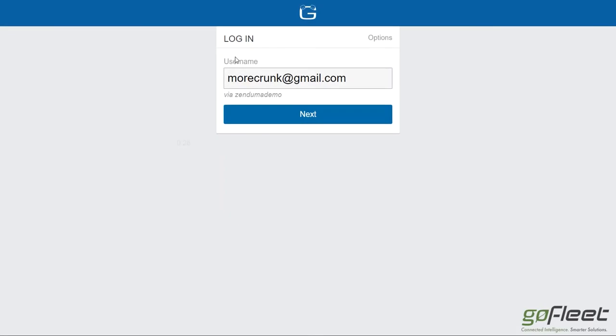Hello everybody and thank you for joining me for today's video. What we're going to look at today is the driver's side of the Geotab Drive application — specifically the HOS ELD system.